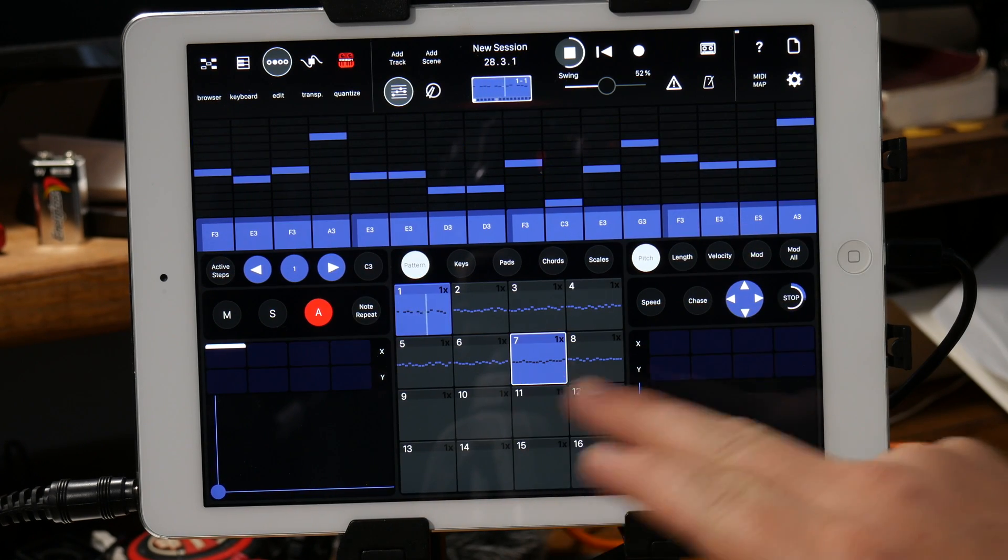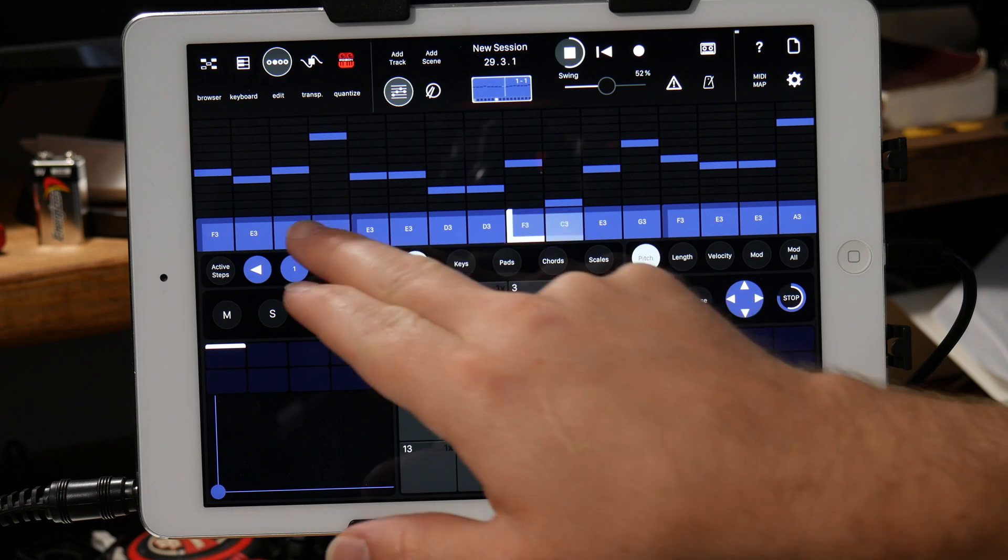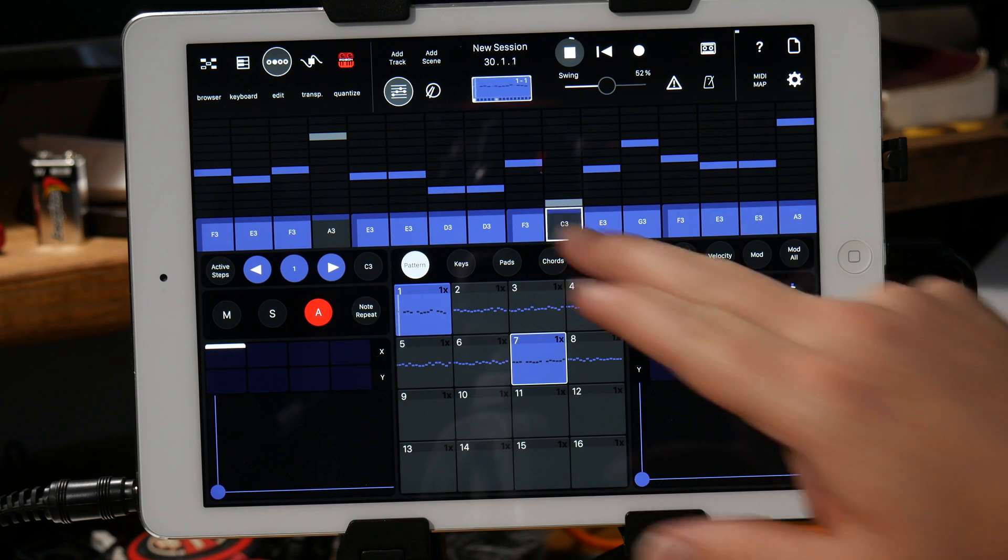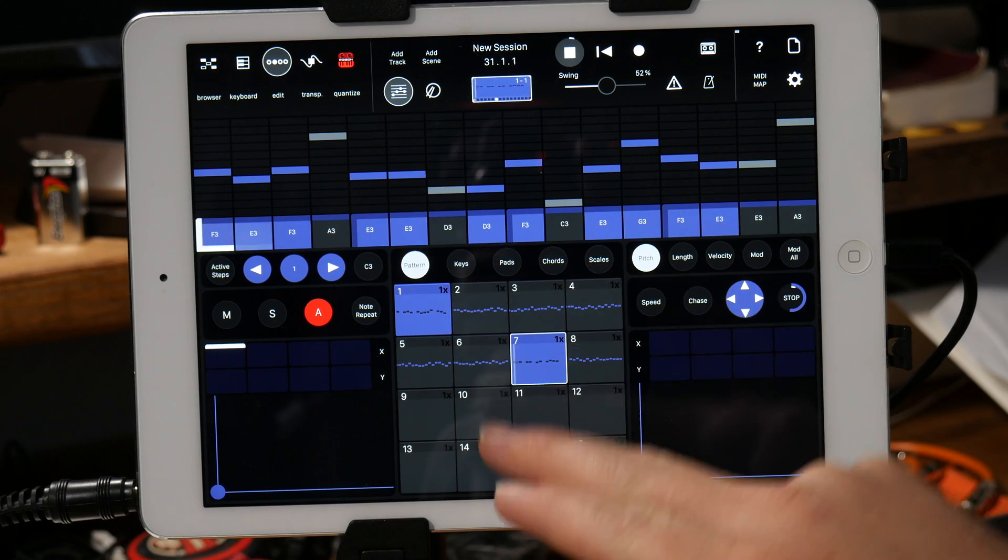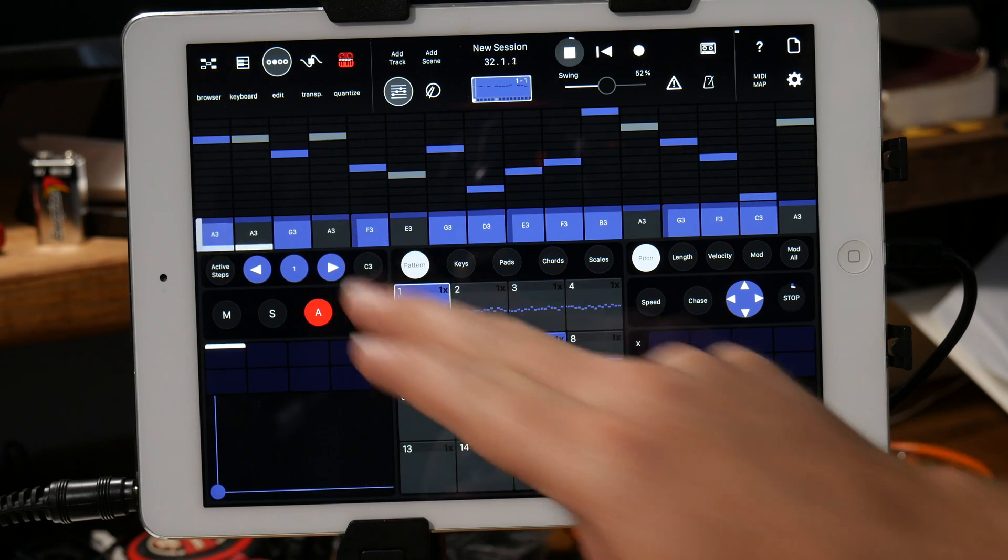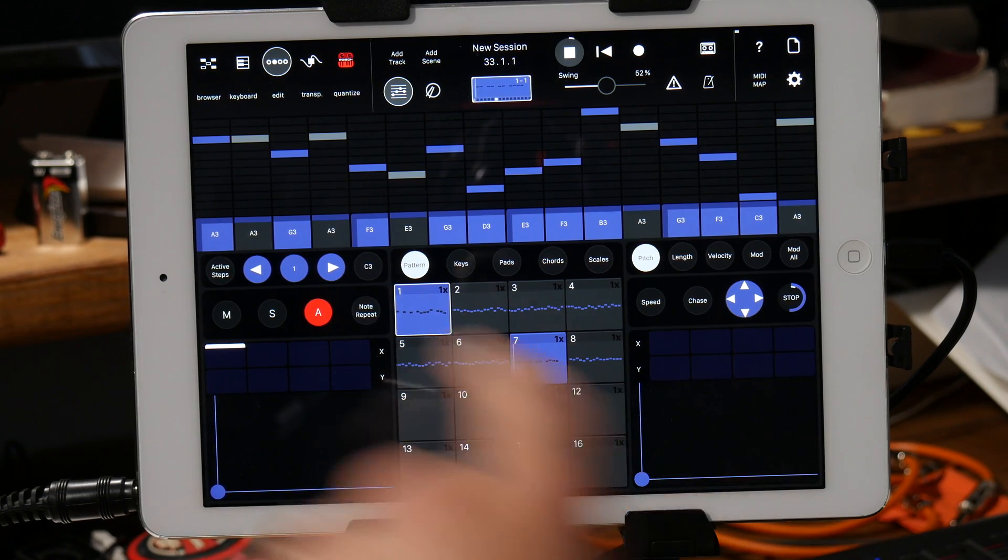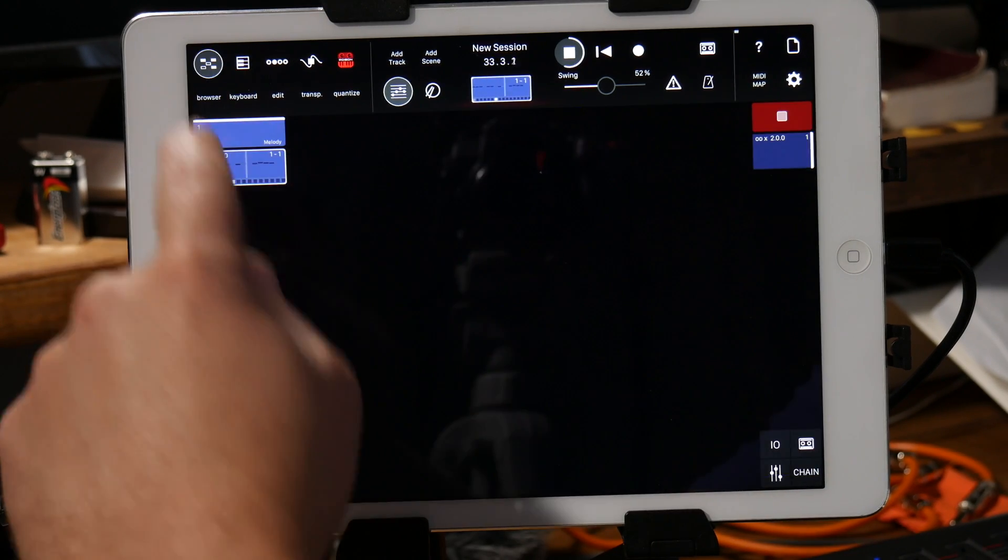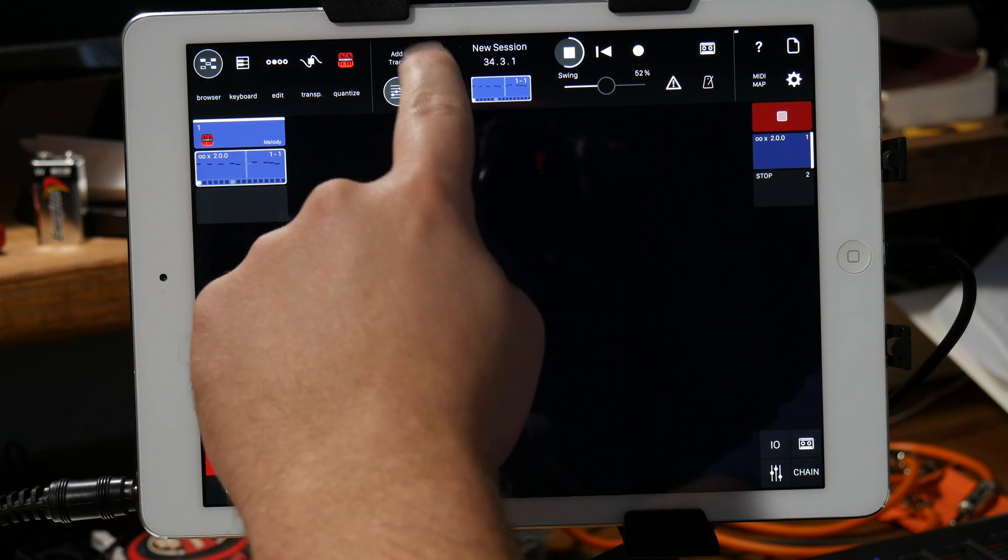And so if you just long press it'll switch to that particular pattern and then you can just start muting notes to kind of change up the melody a little bit.